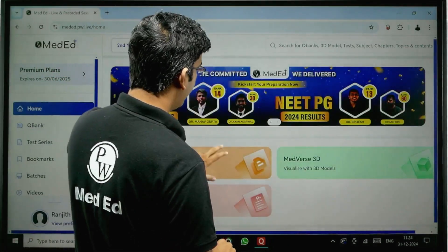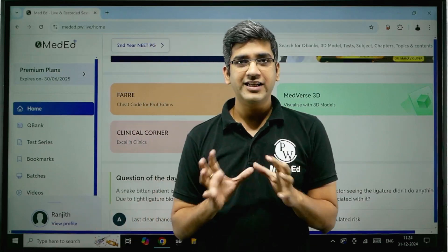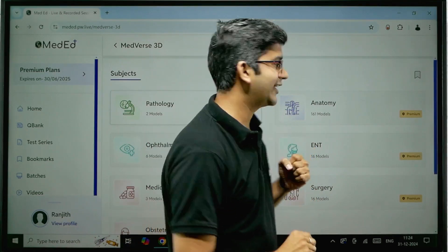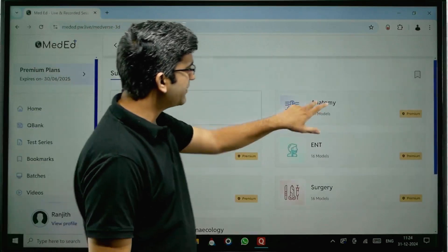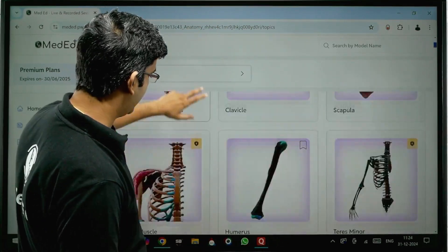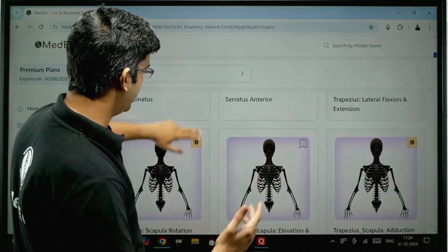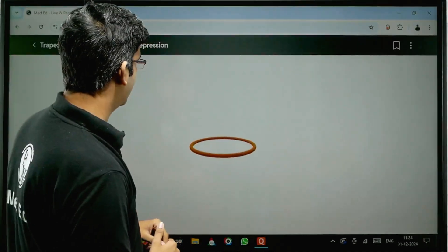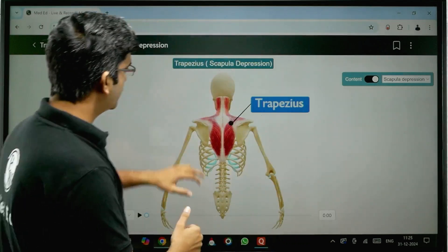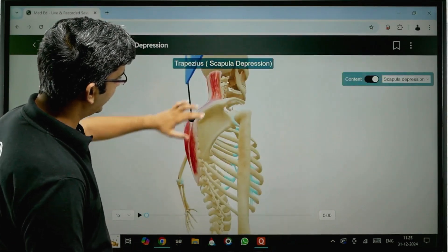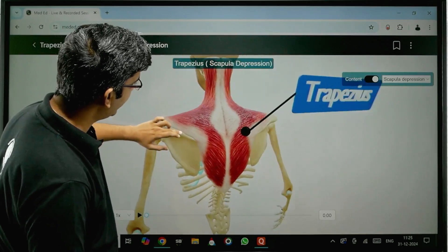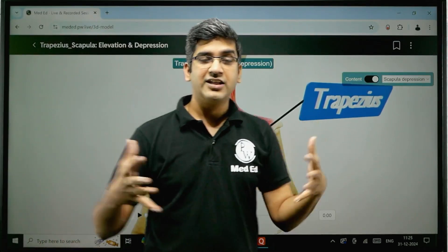Make your notes personalized — soft copy or hard copy — so revision becomes much easier and retention improves. Next, on the home page there's something called Medverse 3D — a beautiful 3D library. If you go there, you have multiple models for anatomy, and visualization makes everything much easier to understand. There are 160 anatomy models. Let's take the trapezius — once you click on a model, it's available on laptop and desktop for a better big-screen experience. You can zoom in, see exactly where it's attached, the insertion, and the fiber orientation — those are MCQs too.